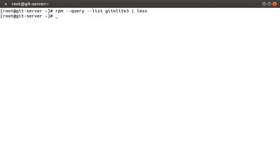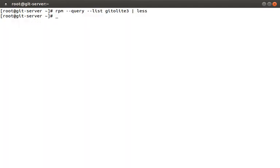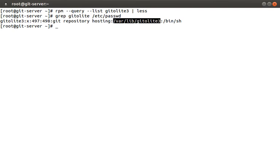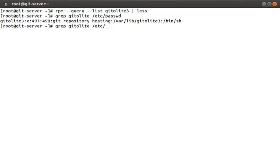Gitolite adds a user to the system to help manage remote access. We can verify this by looking at the etc password file. You can see that the home directory is in here. There's also a gitolite group that gets added. Okay, now that we have git-daemon and gitolite installed, we need to configure a user on our git-client machine, which we can use as the administrator account.